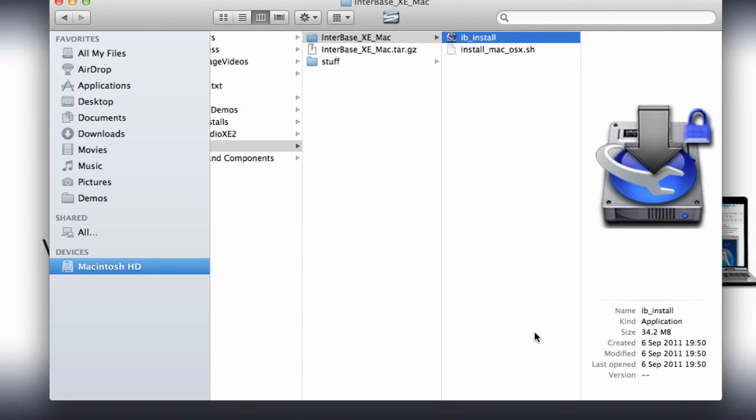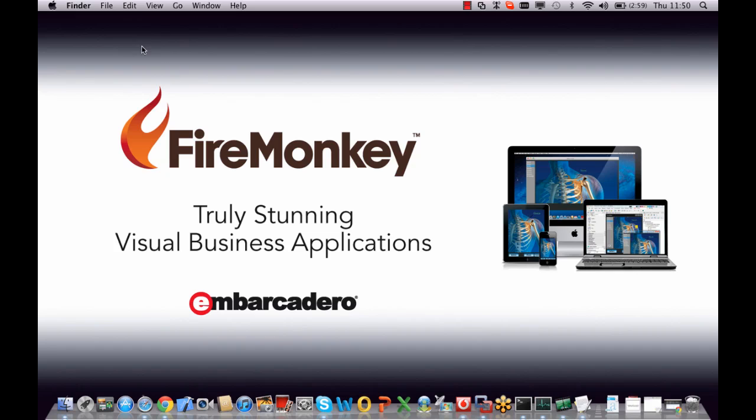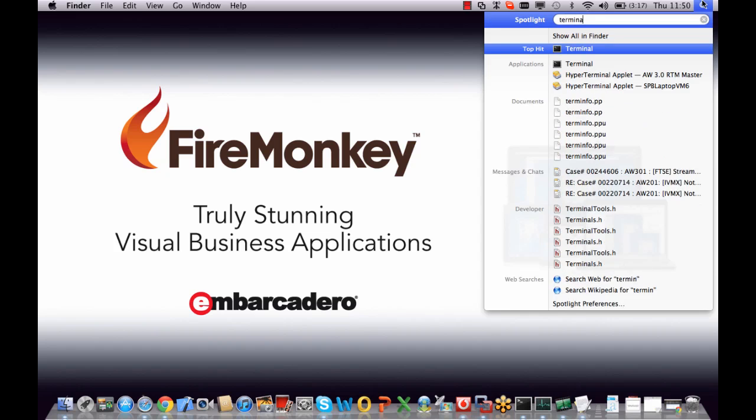And InterBase is now installed onto the Mac. Now there's one last step that we need to do, and this is to do with security for Unix-based systems. Like on Windows machines you have a firewall to deal with, on Mac you have to deal with the equivalent. So we're just going to go here and open up a new terminal window.